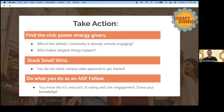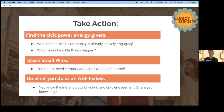In these final moments I want to say: take action. Find those civic power energy givers — look for the people who are already actively engaging, who can make tangible things happen, and start with them. Stack these small wins. You don't need campus-wide approval to get started. You already have legitimacy as an AGF champion or fellow. And do what you do as an AGF fellow — you know the ins and outs of voting and civic engagement better than anyone. Share your knowledge and do it with pride.